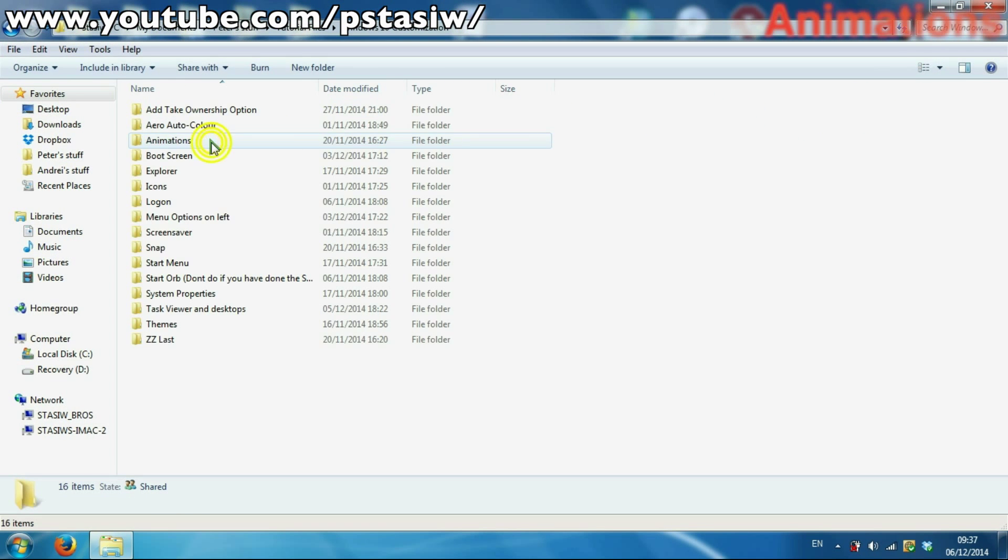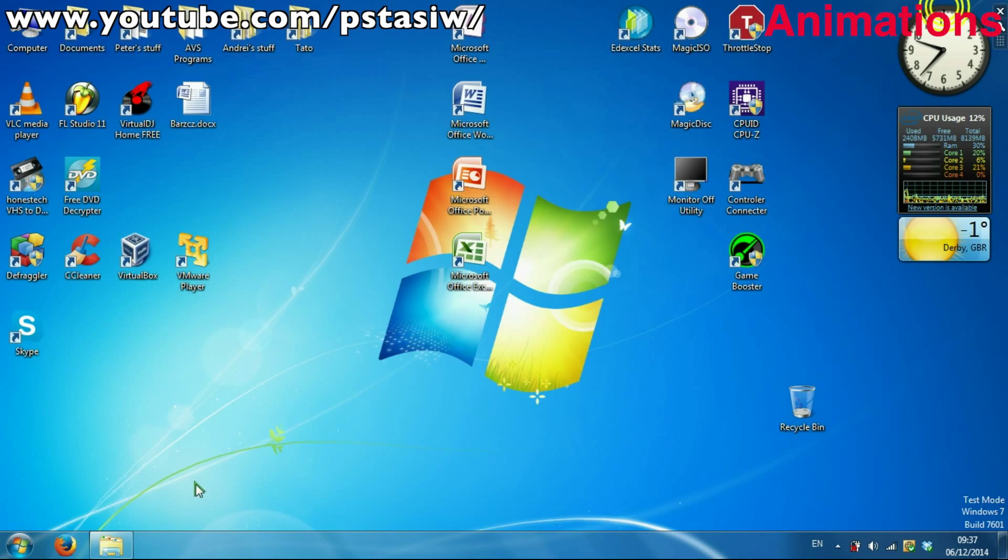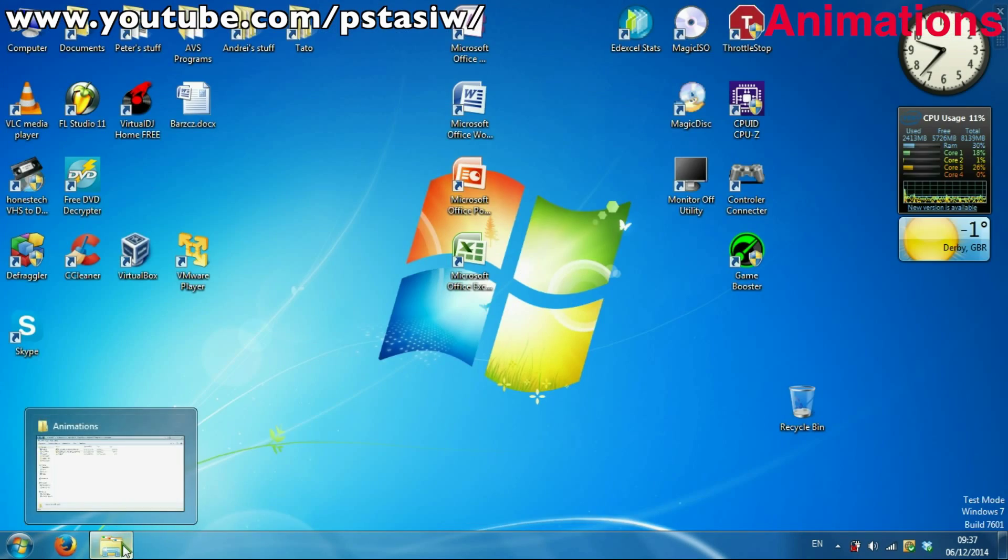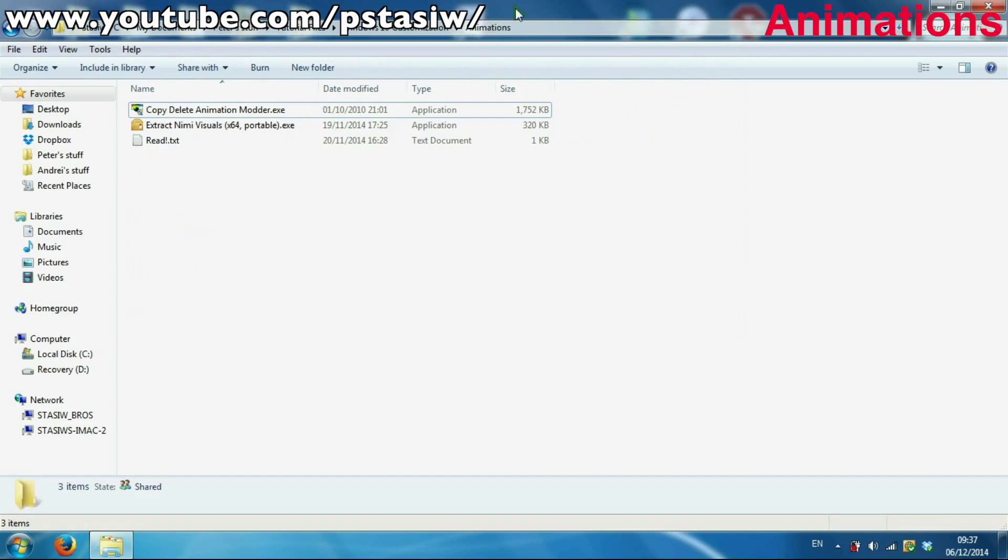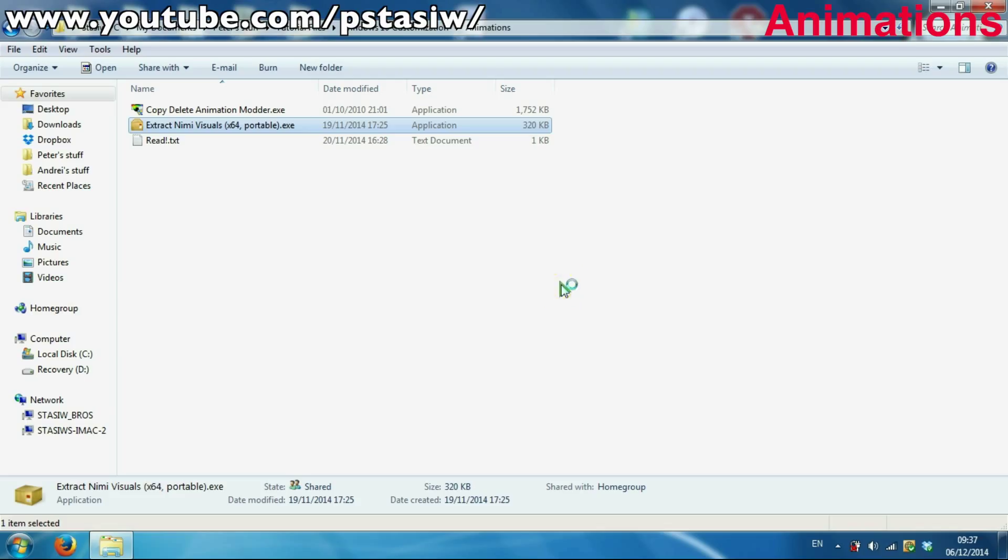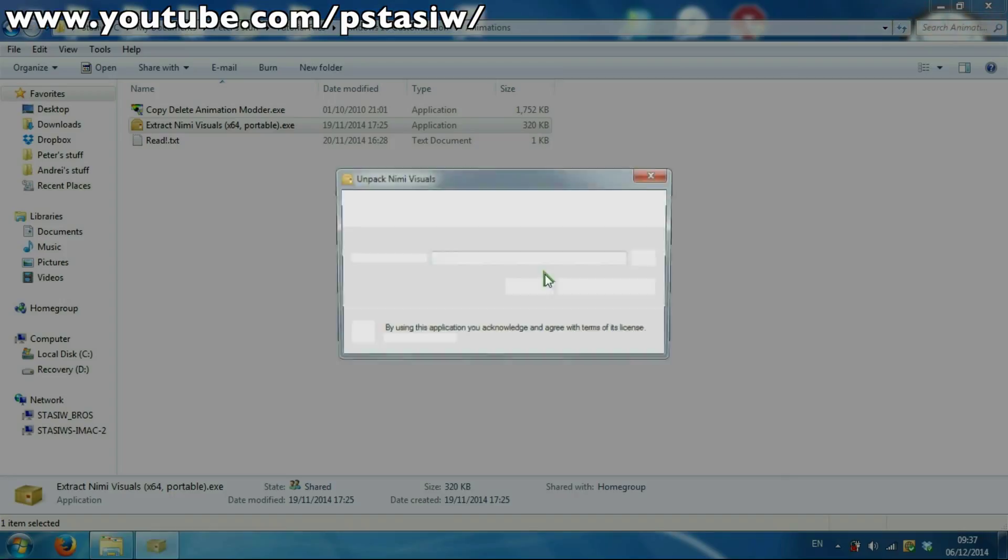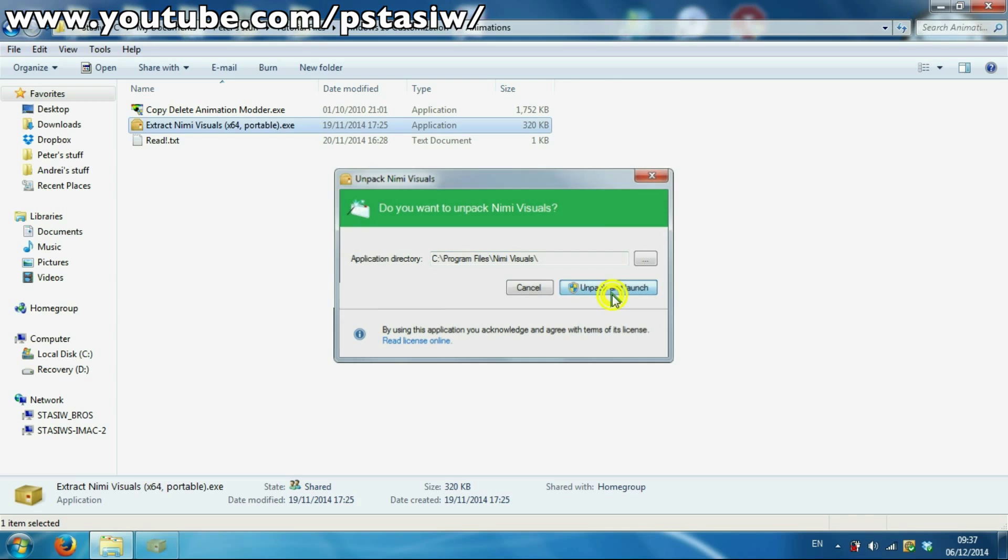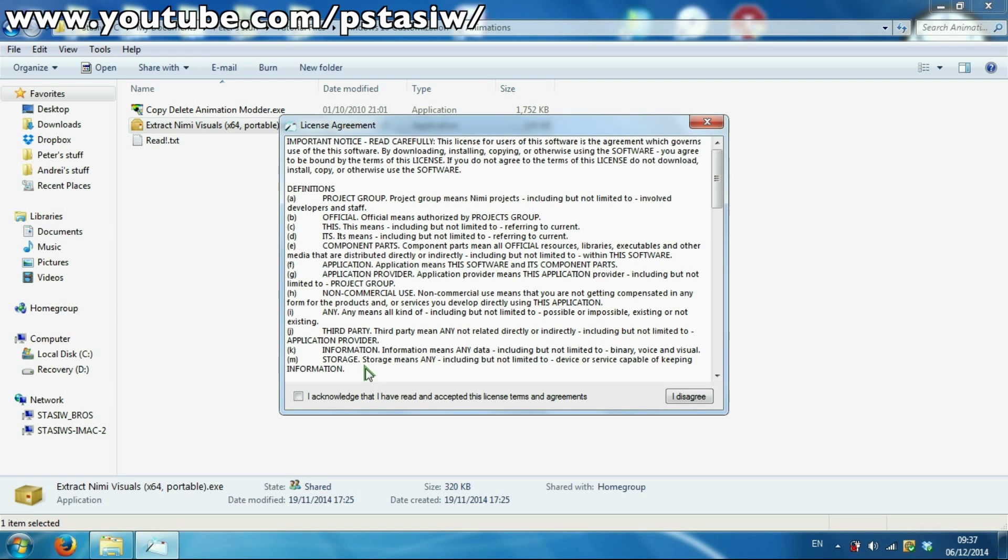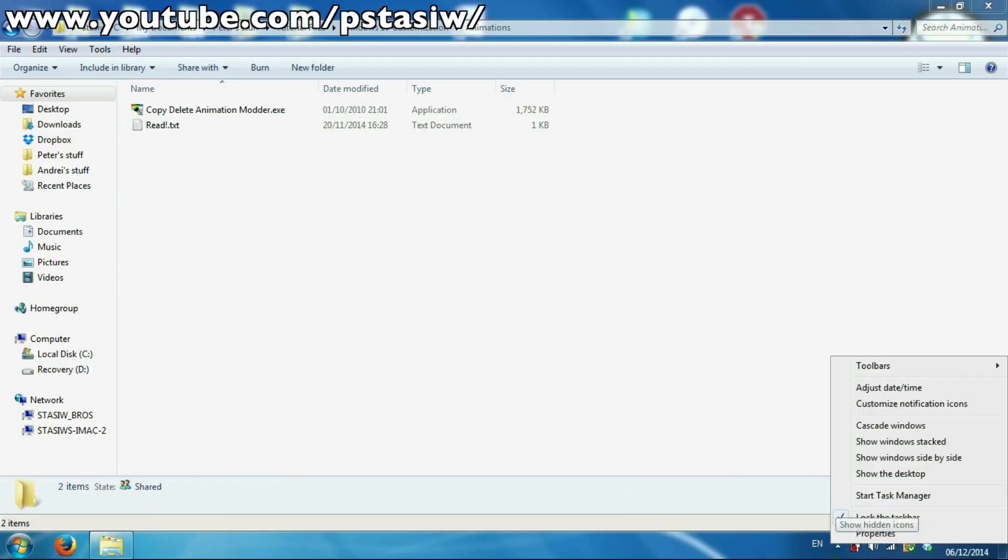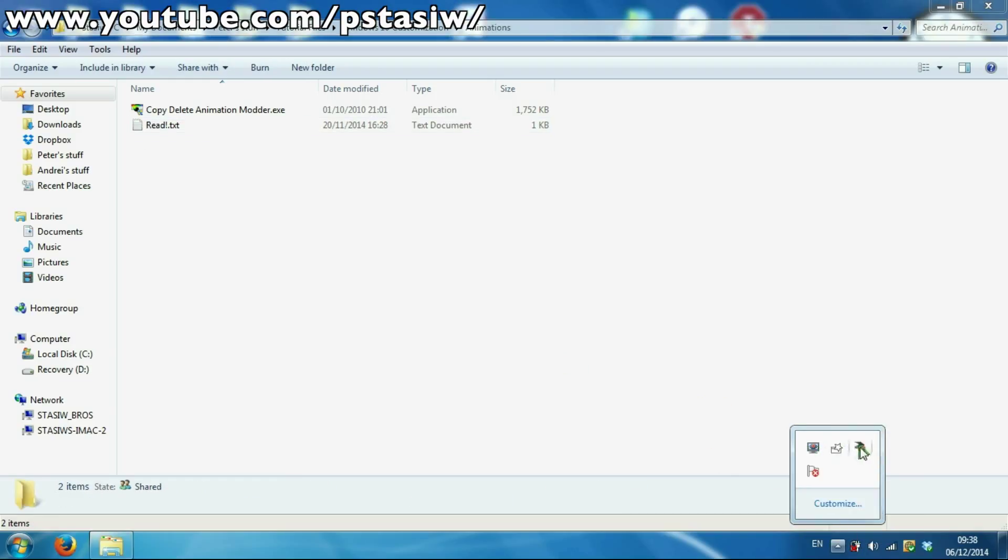Now we're on to the animation. It's for when you're closing, minimizing, etc. So what you've got to do first is install Nimi Visuals. This is really good software because you can't manually change the animation, it's just programmed in. So put it in there, go back and launch.